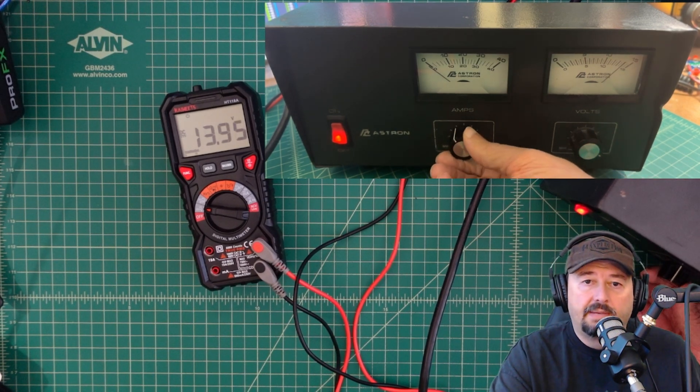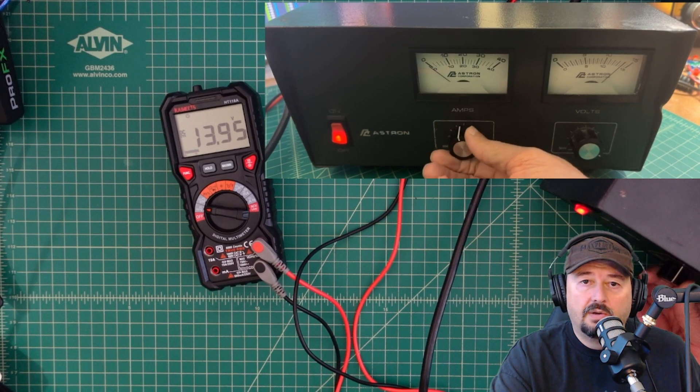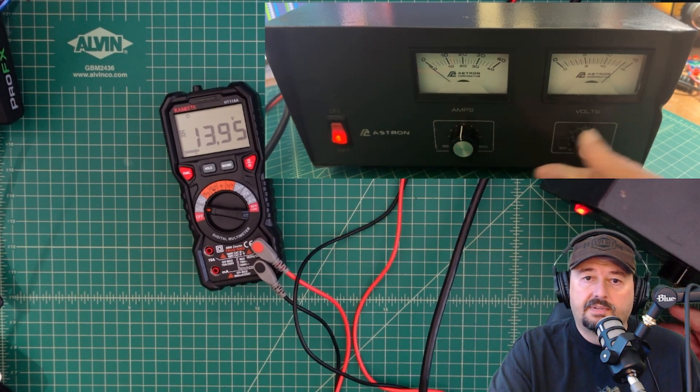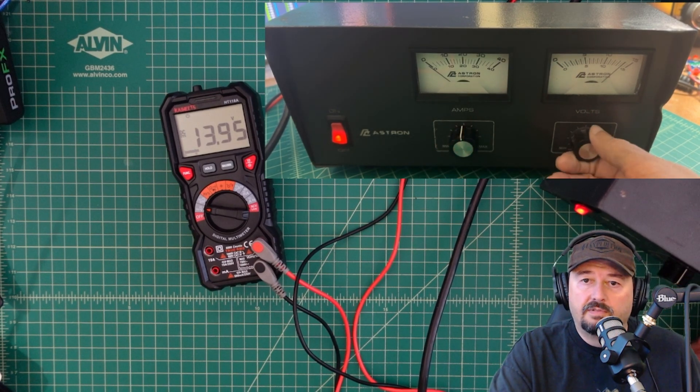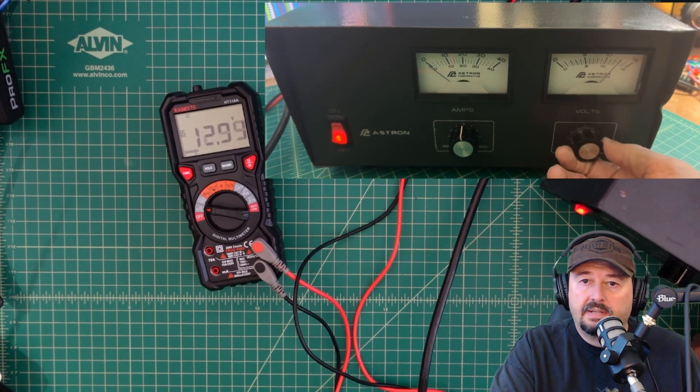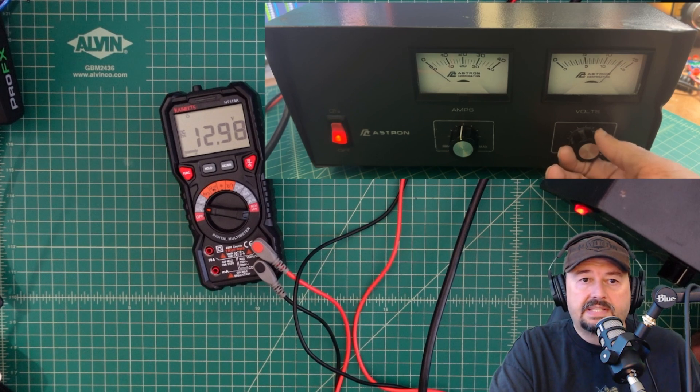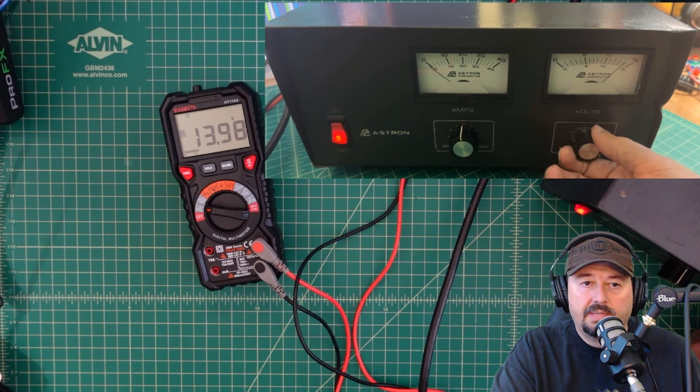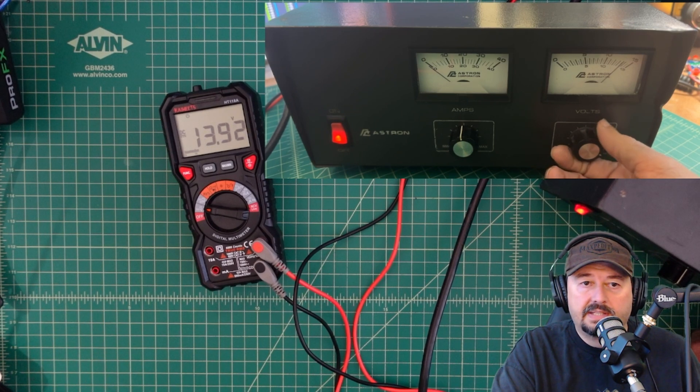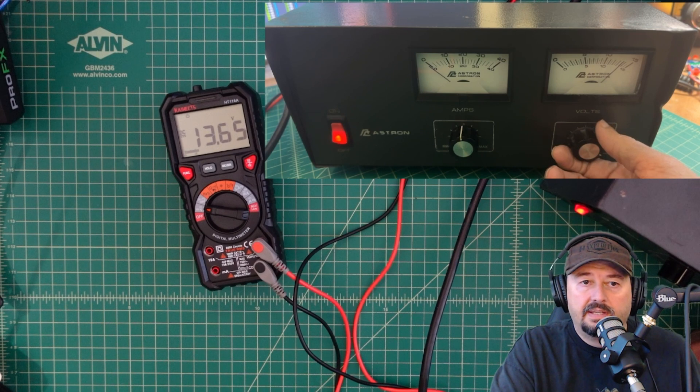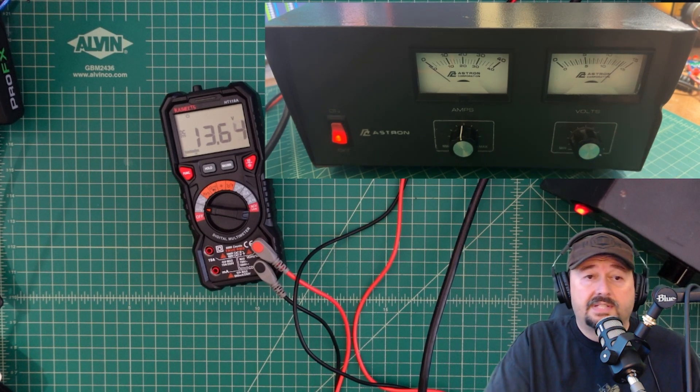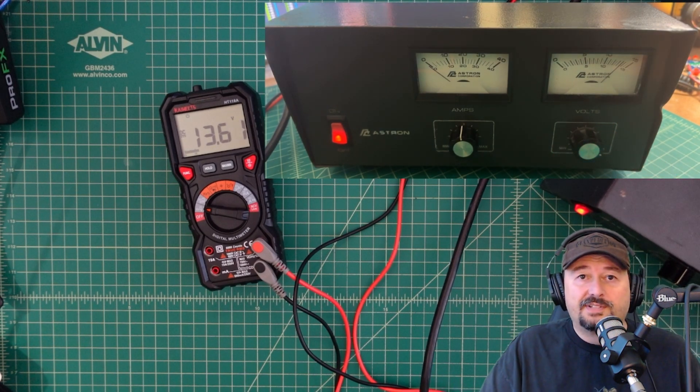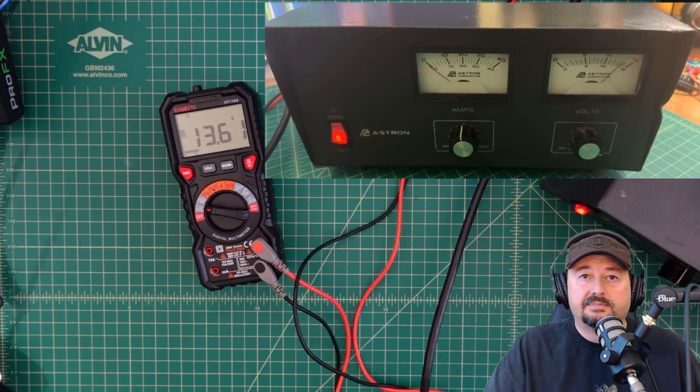Now I'm not putting any load on here. So the amps are not going to move or adjust. But like I said, 13.8. So let me get this close to where we want to be is what I'm looking for. So that's a good sign. We know that it's producing voltage on the outputs.